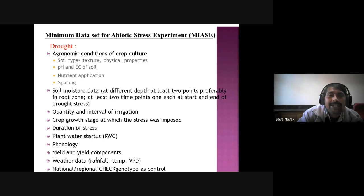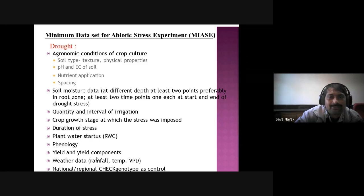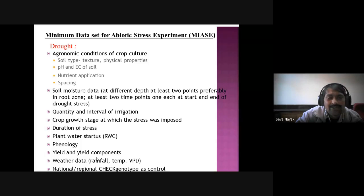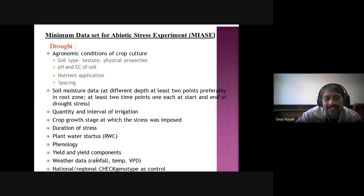Minimum data set for abiotic stress experiment: for a drought experiment, the agronomic conditions for crop culture — site type, soil structure, physical properties, pH, soil EC, nutrient applications, spacing, soil moisture data at different depths — at least two time points: before triple E root zone, one each for start and end of the drought test. Record quantity and interval of irrigation. Crop growth stages: specify which stage you are targeting. Duration of stress, plant water status, phenology, yield and yield components, weather rainfall data.